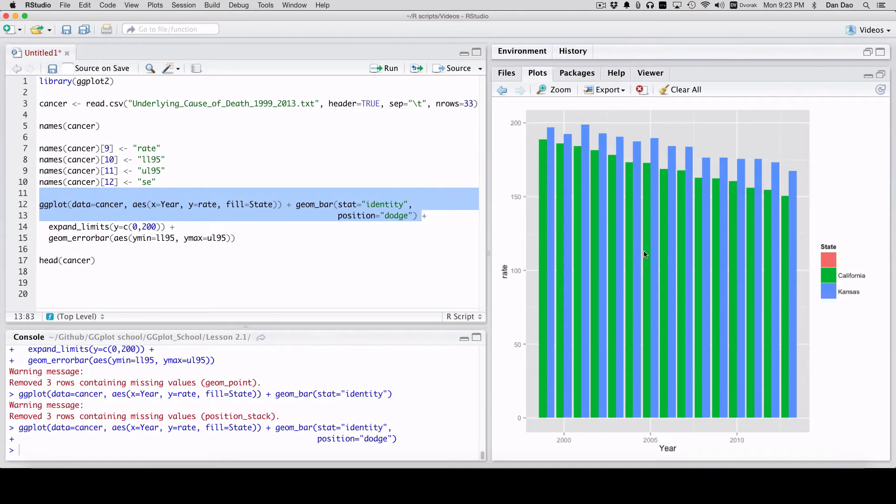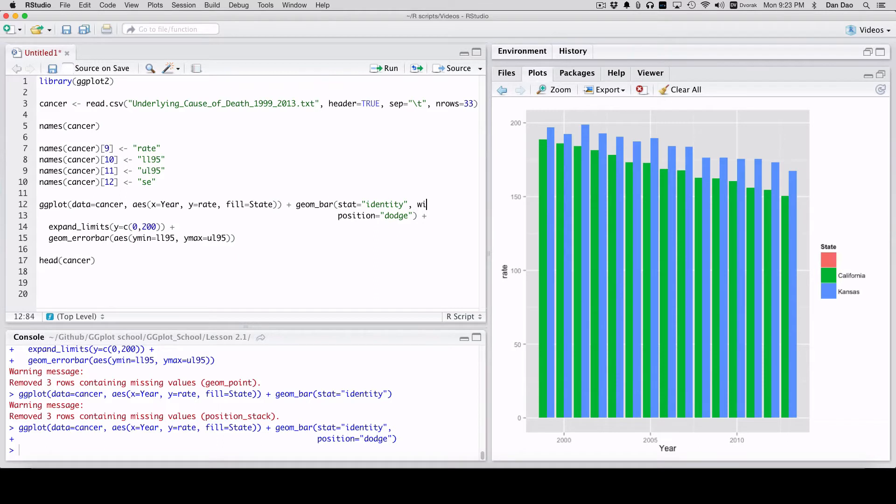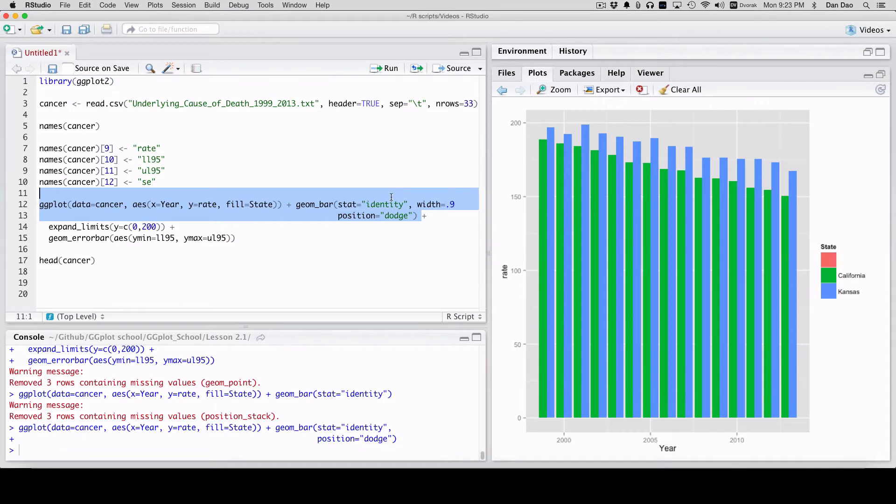Pretty neat. Pretty close together. So I'm going to actually change the width on that to make it a little bit more space. So this width, the smaller you put that width, the more space between them.